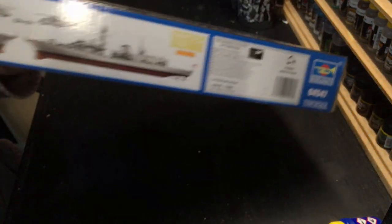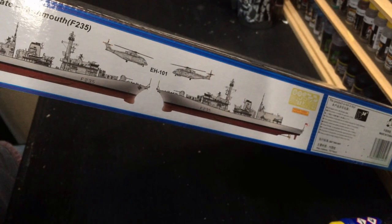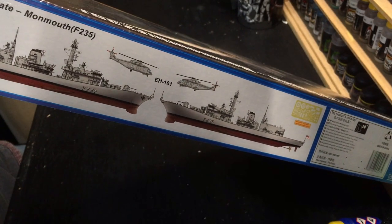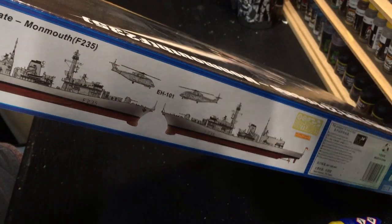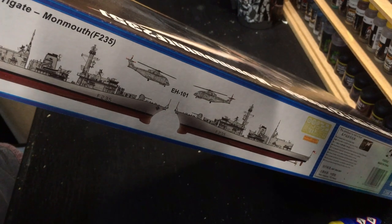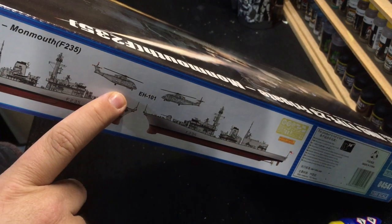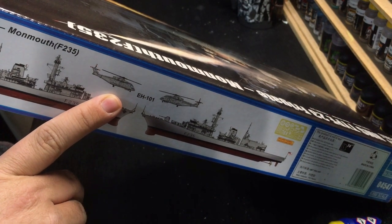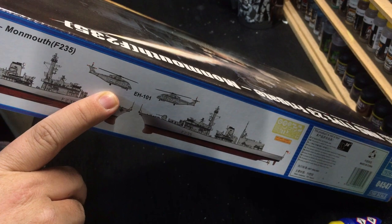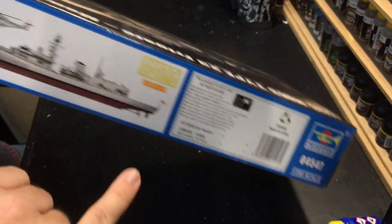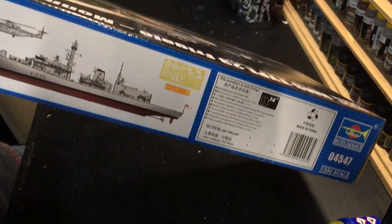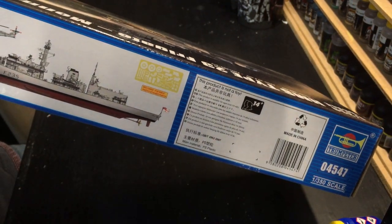Just a kit number and the artwork again. We have the side views. Sorry, it's quite a long box. So some side views. It comes with an EH-101 or a Merlin anti-submarine helicopter, and the kit does include some photo etch.